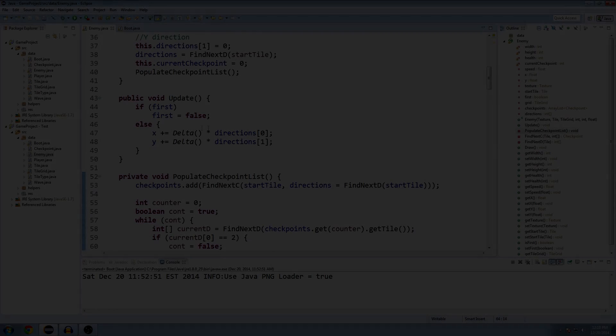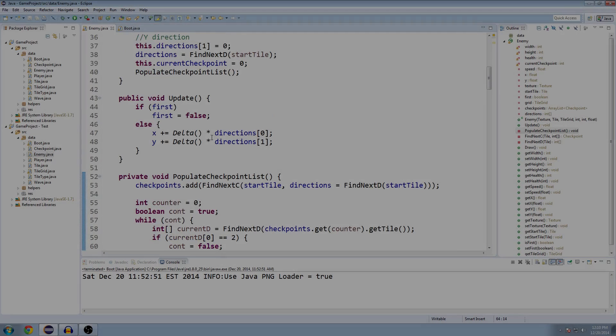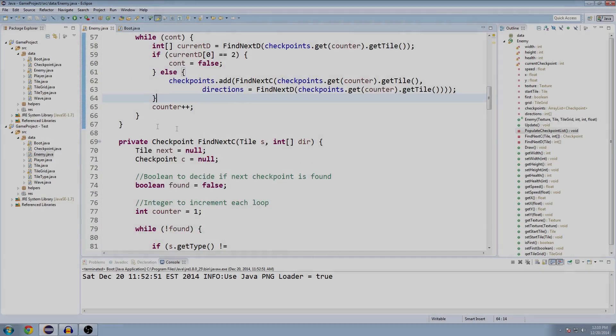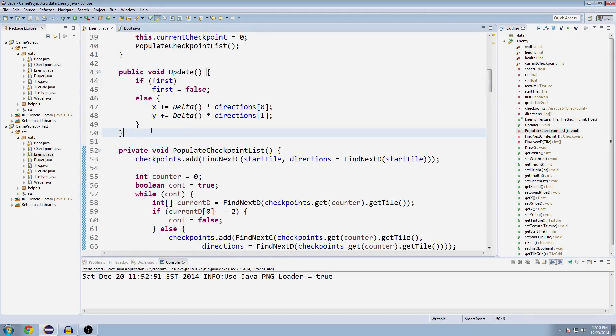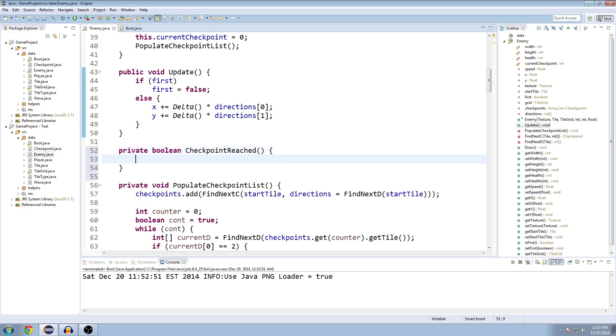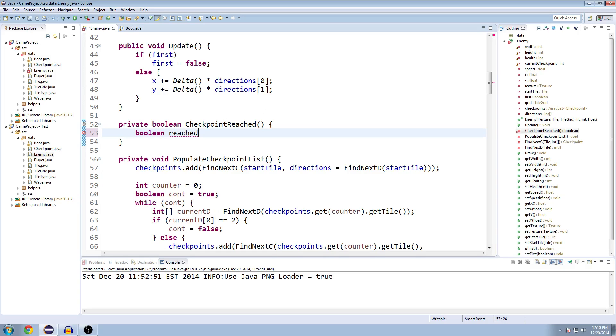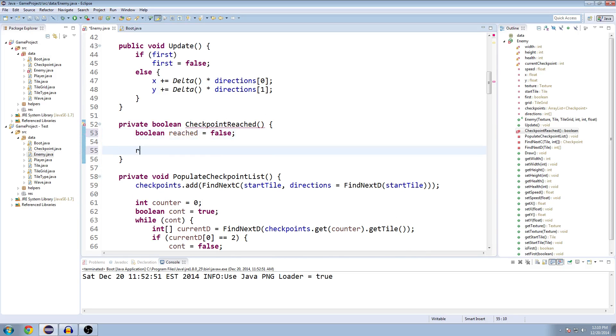So the next thing we should do is we will make a private Boolean Checkpoint Reached method. And we're going to use a Boolean reached, we'll set to false by default, and we're going to return reached.